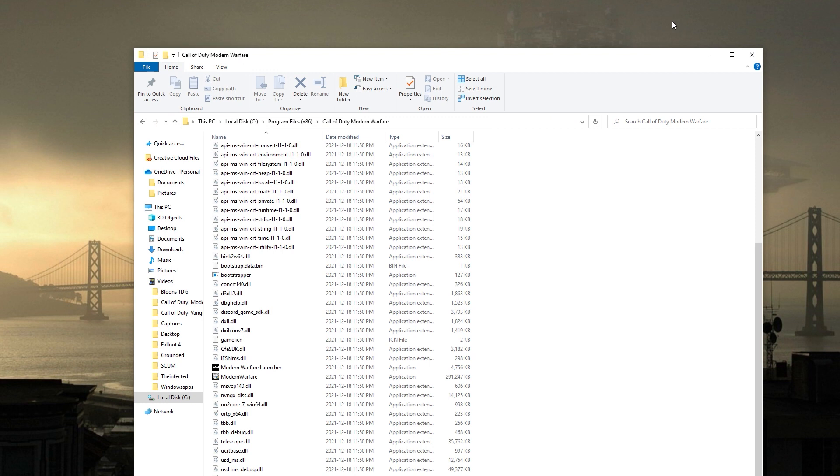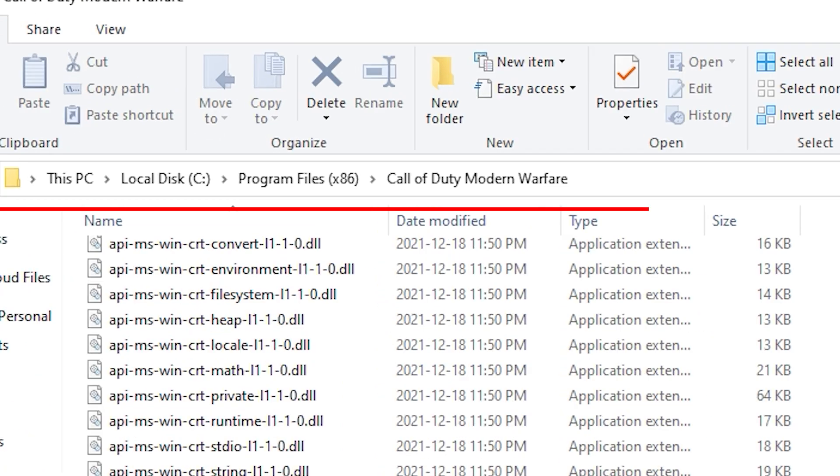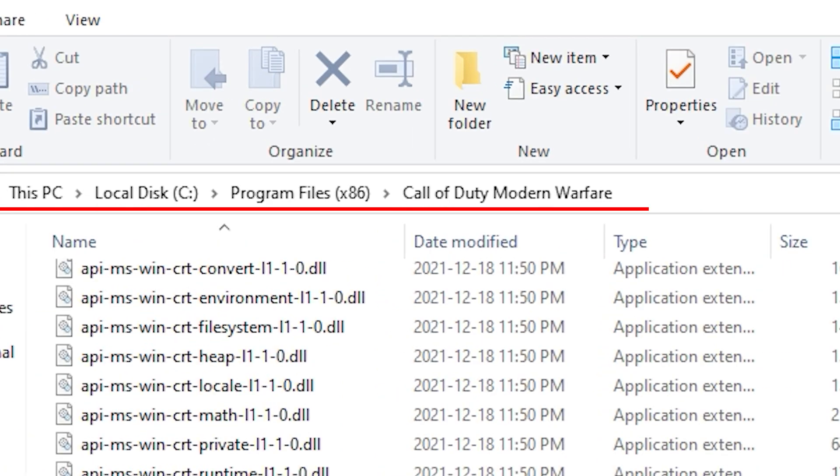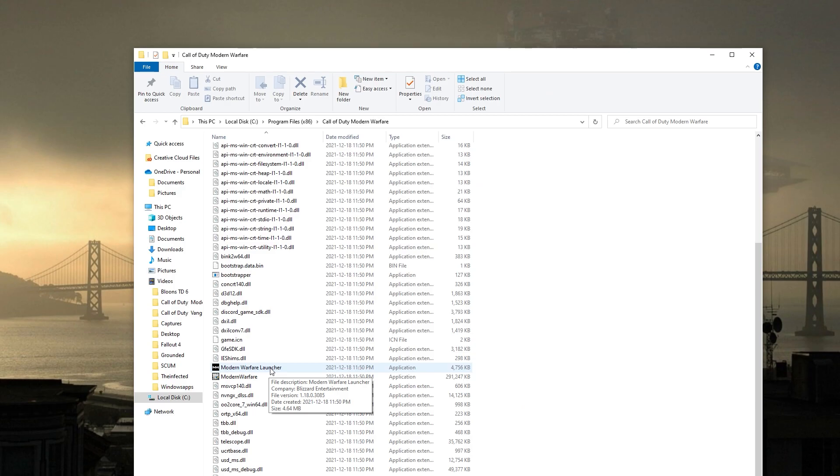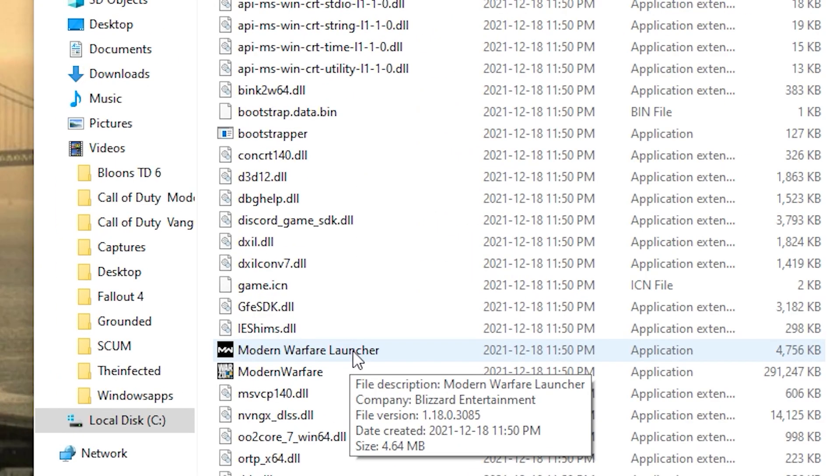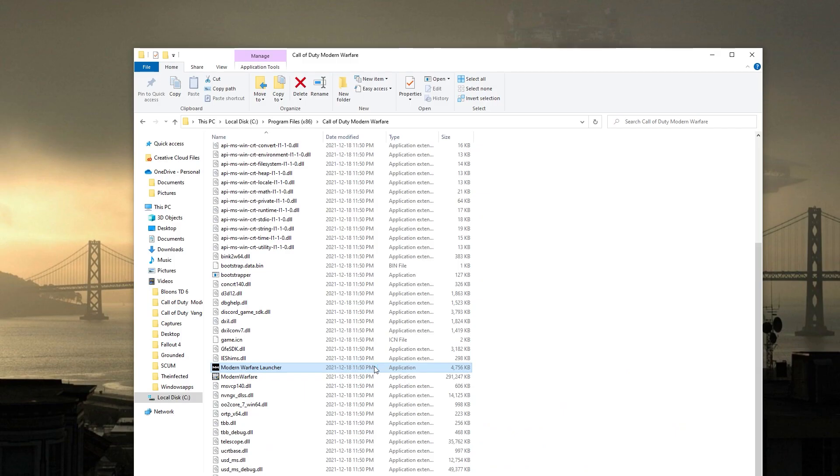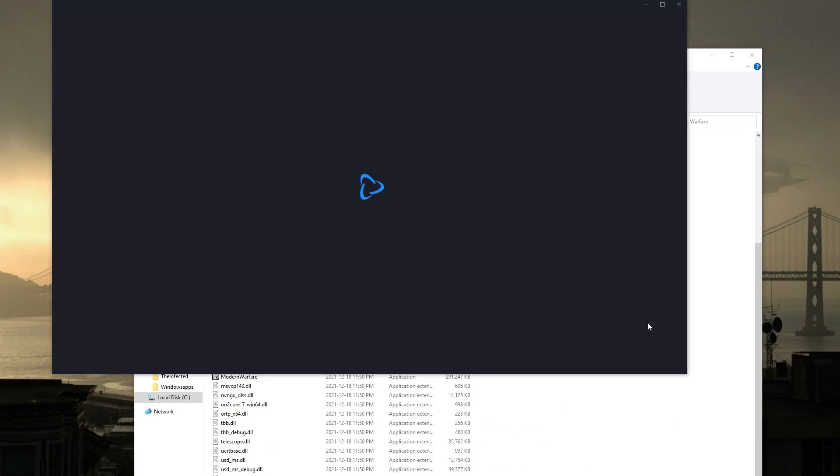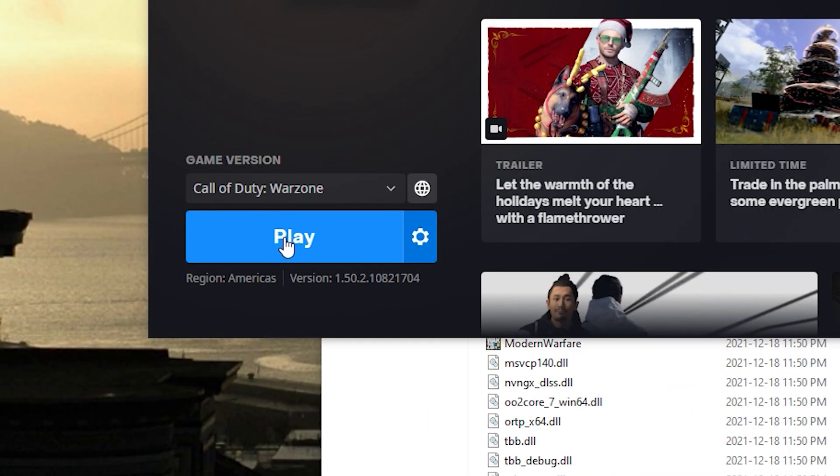Then in your Call of Duty Modern Warfare folder, which should be here, look for ModernWarfareLauncher.exe and double-click on that, which will open Battle.net.